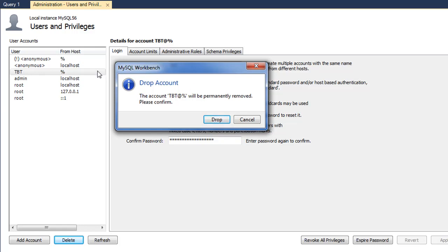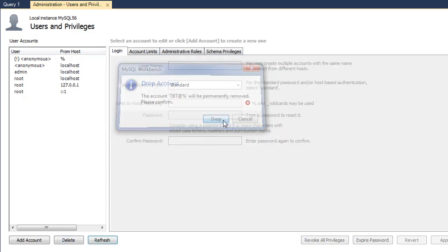I want to show you how to remove a user. I'm going to click on 'Drop', and when I do that, I don't see TBD anymore in my user list. That's how you create or delete users.